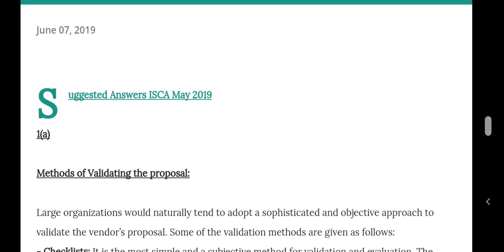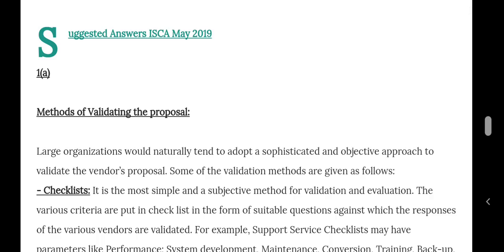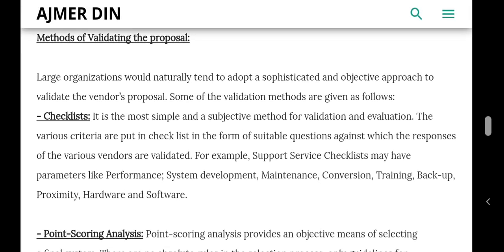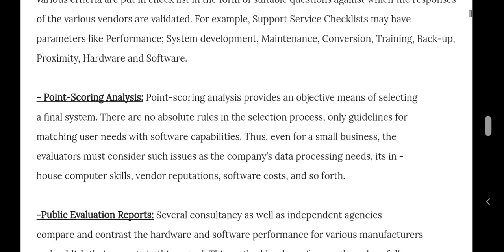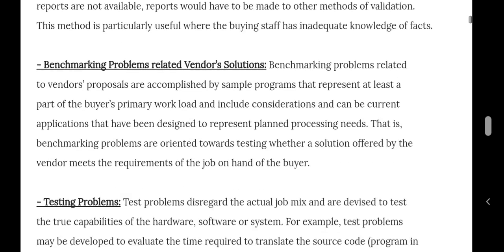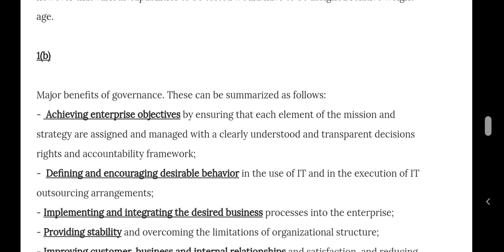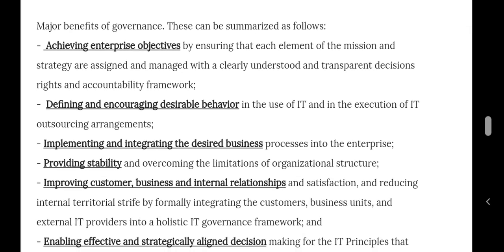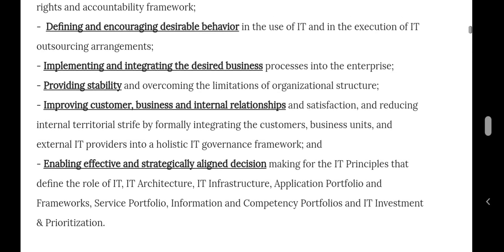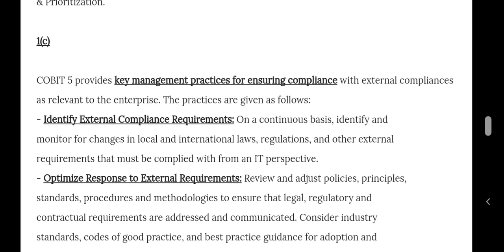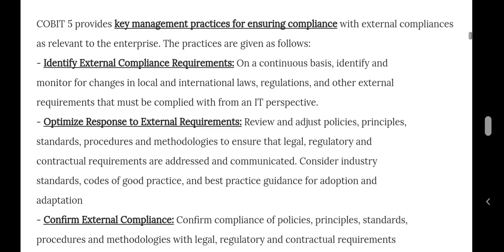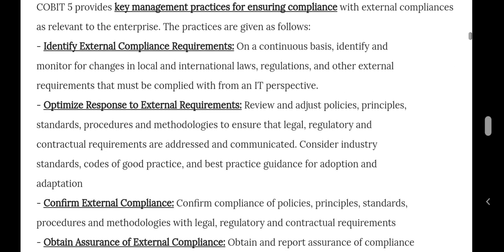For example, this is a screenshot from my blog. Methods of validating the proposal of hardware and software vendors: checklist, point scoring analysis, public evaluation reports, benchmark problems, and test problems. Benefits of governance include achieving enterprise objectives, defining and encouraging desirable behavior, and providing stability. Key management practices for insurance compliance include identifying external compliance requirements and optimizing response to external requirements.